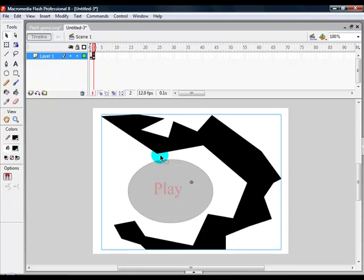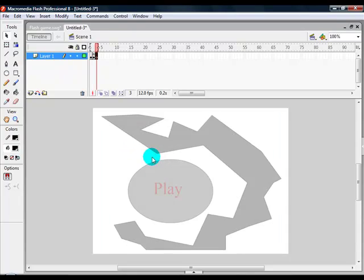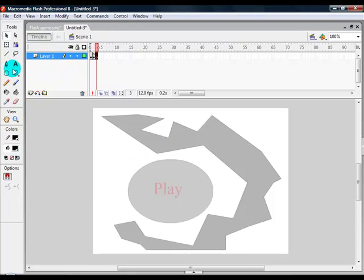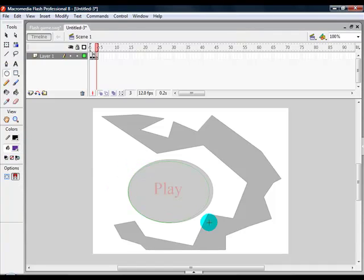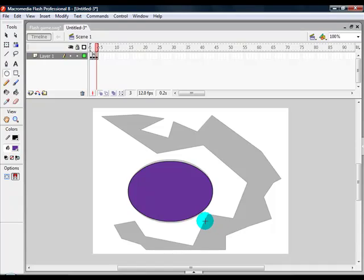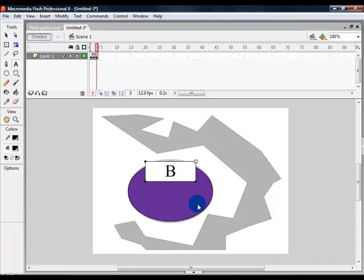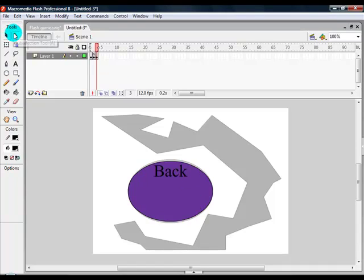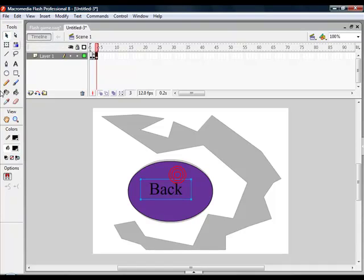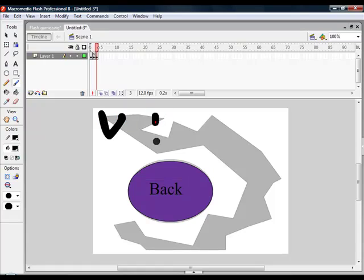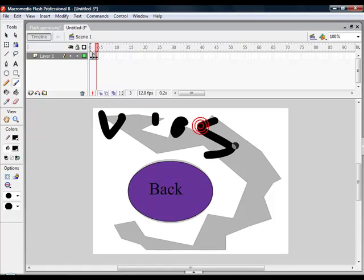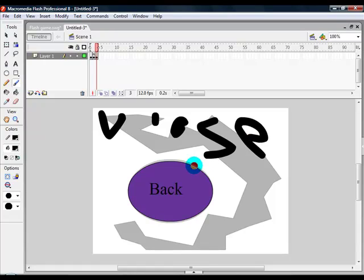So go ahead and press F7 to make a blank frame. You want to make your lose button. So I'm just going to go ahead and make another oval, and I'm going to type in here 'Back'. I'm going to center it and type somewhere 'You Lose'.